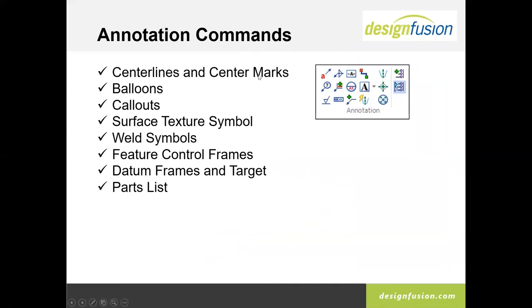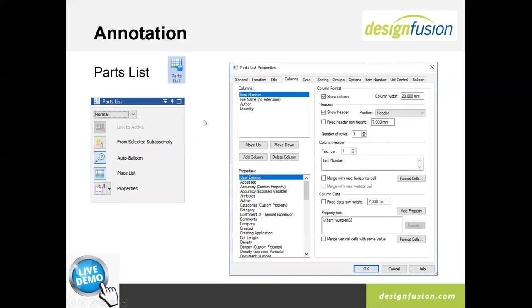For annotations, we do center lines and center marks, ballooning — both manual and through our parts list — callouts to access properties of existing parts and sheet metals, surface texture symbols, weld symbols including compound welds, feature control frames, datum frames, target frames, and of course the parts list. When you create your very first parts list, you'll want to go in and set it up. The most important tab is the columns tab, where you pick the type of properties you want put into the parts list. Once you set it up, you can save it and save different formats.